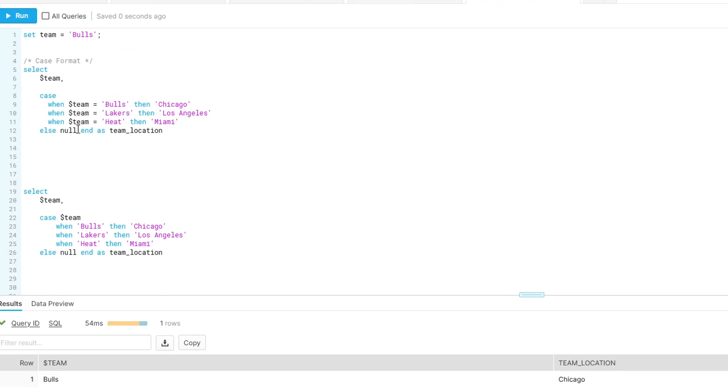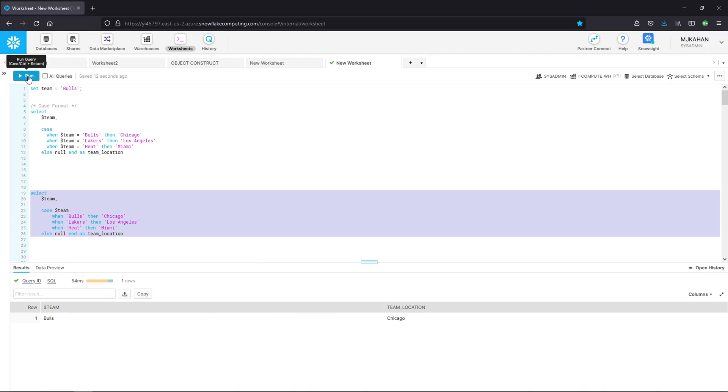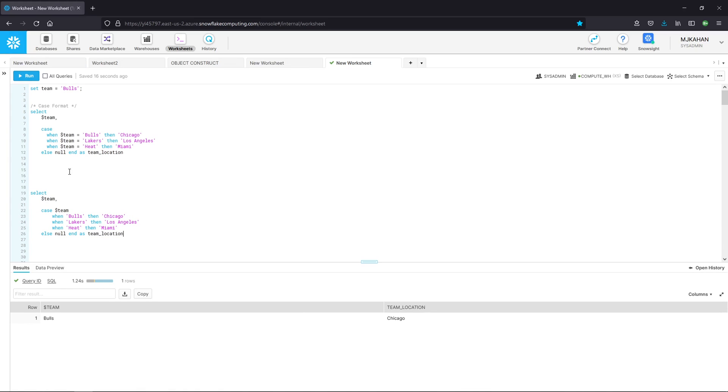If we look at them right next to each other, again, instead of doing it each time here, we just do it once here. And the result is the same. If we look down here, Bulls, Chicago. Now we run this one. Bulls, Chicago, same output. It works the same. It's just maybe a little bit more elegant of a way to write it.